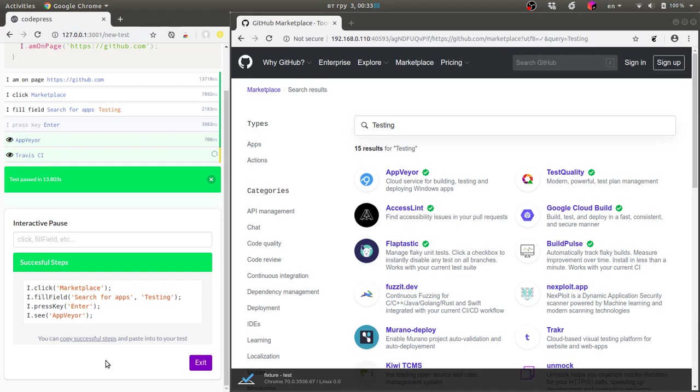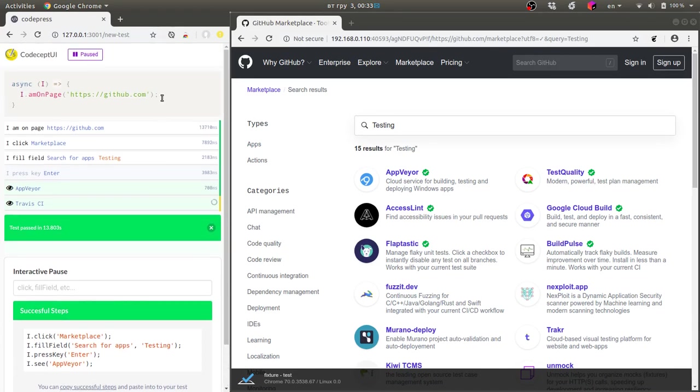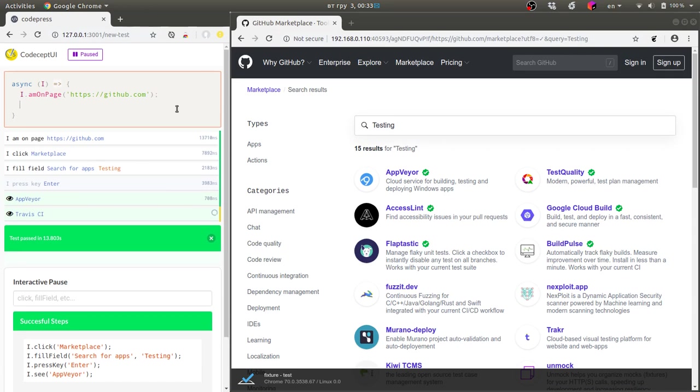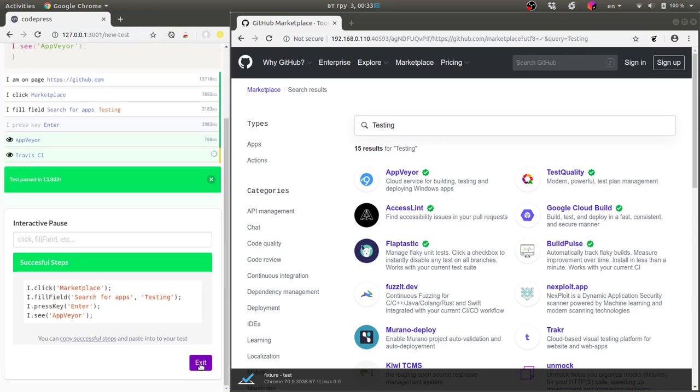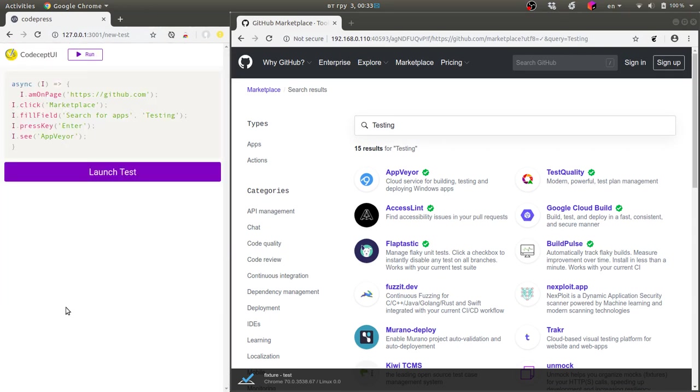What I need to do next is copy successful steps here and put them into my test here and stop the session mode.